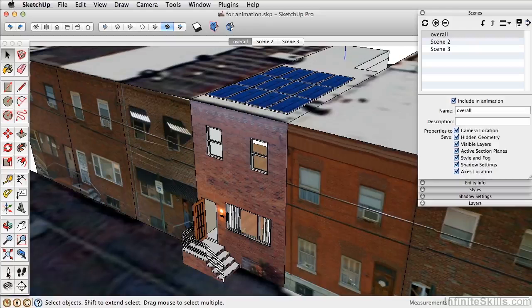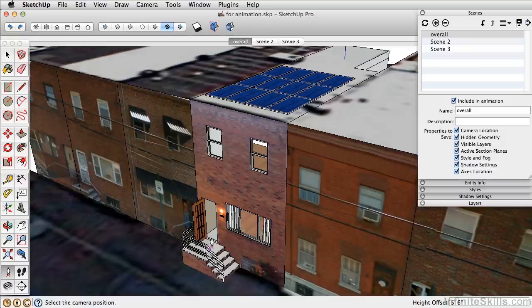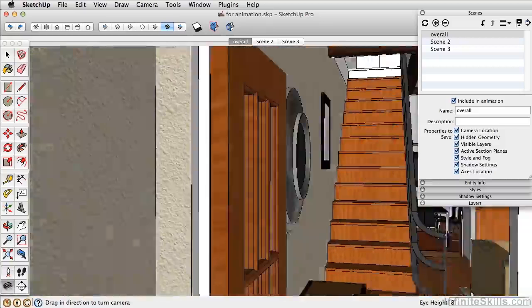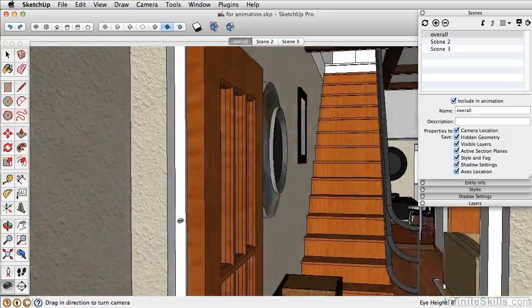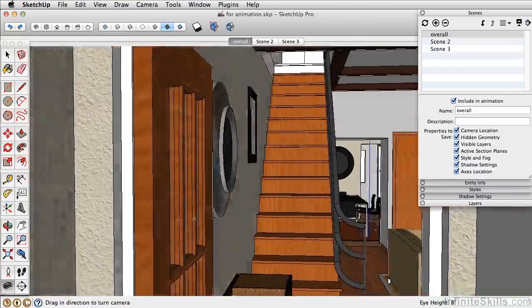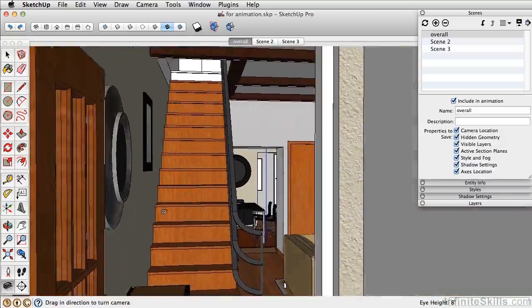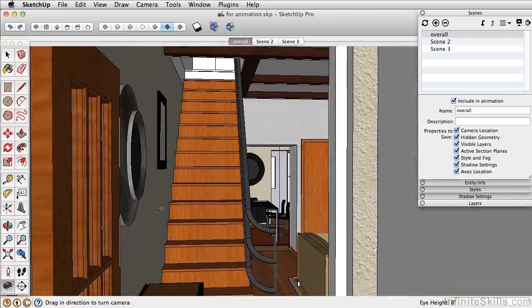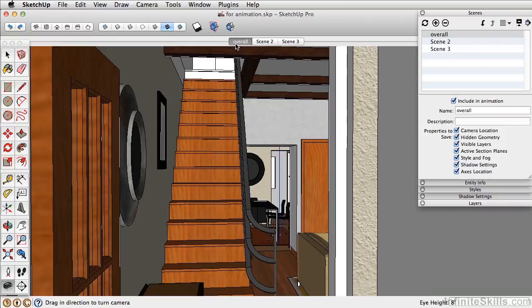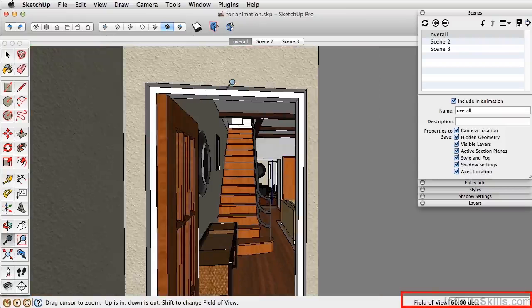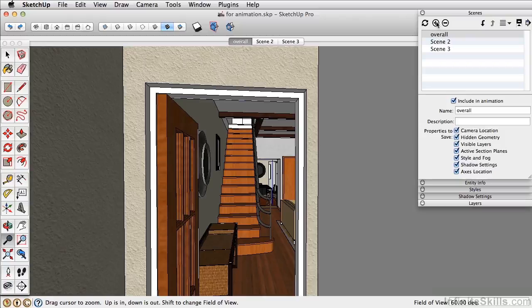Let's first take the position camera tool and click right on the entryway there. This tool places the camera position right at eye level at that location. Now the overall scene was saved at 30 degrees for the field of view. Remember you can press Z for zoom, and then type in 60 and enter to change your field of view. Let's now add this as a scene, and let's rename this entry.